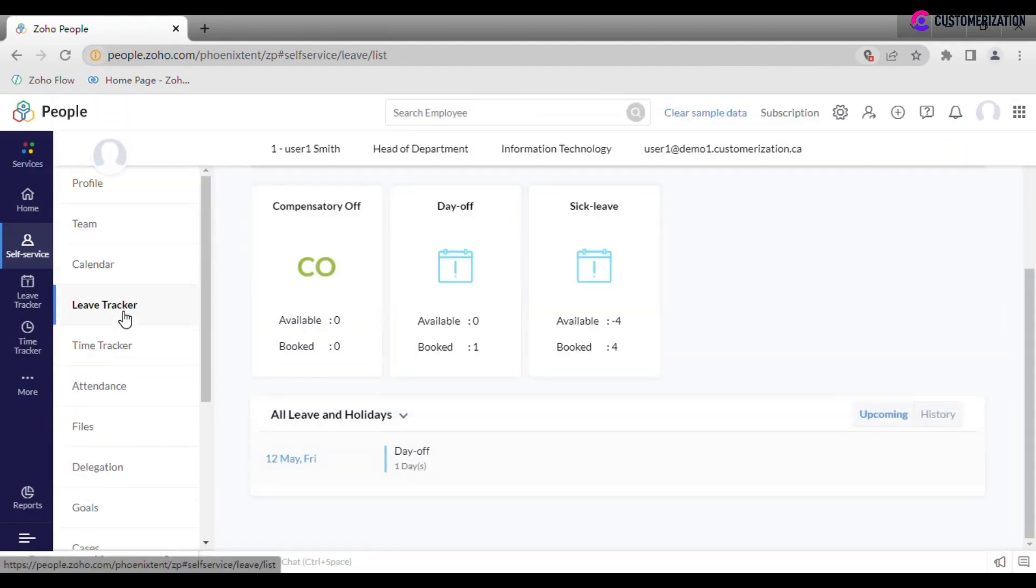To see all your leave applications, past and upcoming, and apply for a new leave, go to leave tracker.